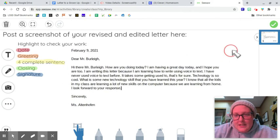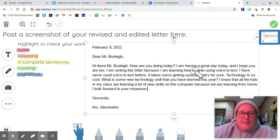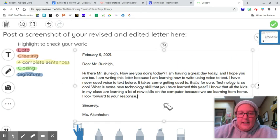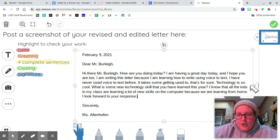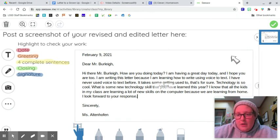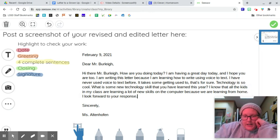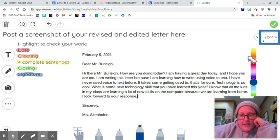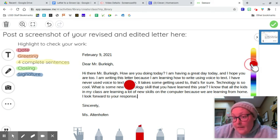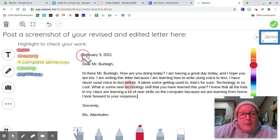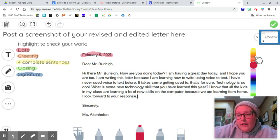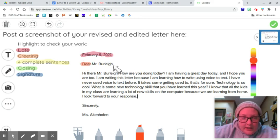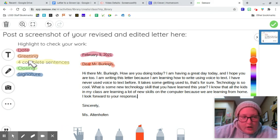All right. Now I'm not done. I need to highlight to check my work. So I'm going to go ahead and lock my writing here so that I can highlight on it. And it says, I'm going to highlight the date red February 9th, 2021. I'm going to highlight my greeting orange, dear, and my greeting has a comma. Comma, and I'll include Mr. Burley's name, dear Mr. Burley, with a comma.